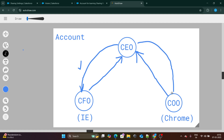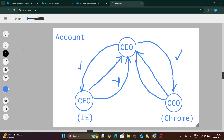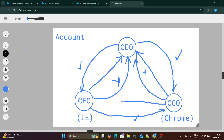CEO should also be able to see the record of COO. But CFO should not be able to see the record of CEO, and same goes for COO — COO should not be able to see the record of CEO. One more catch is that CFO should be able to see the record of COO, but COO should not be able to see the record of CFO.